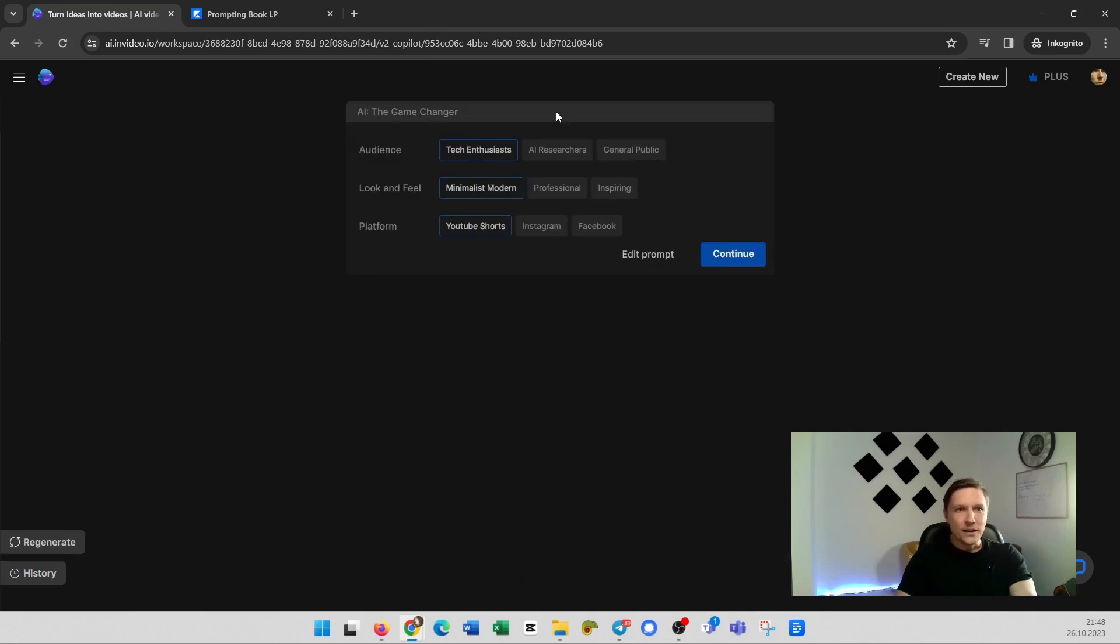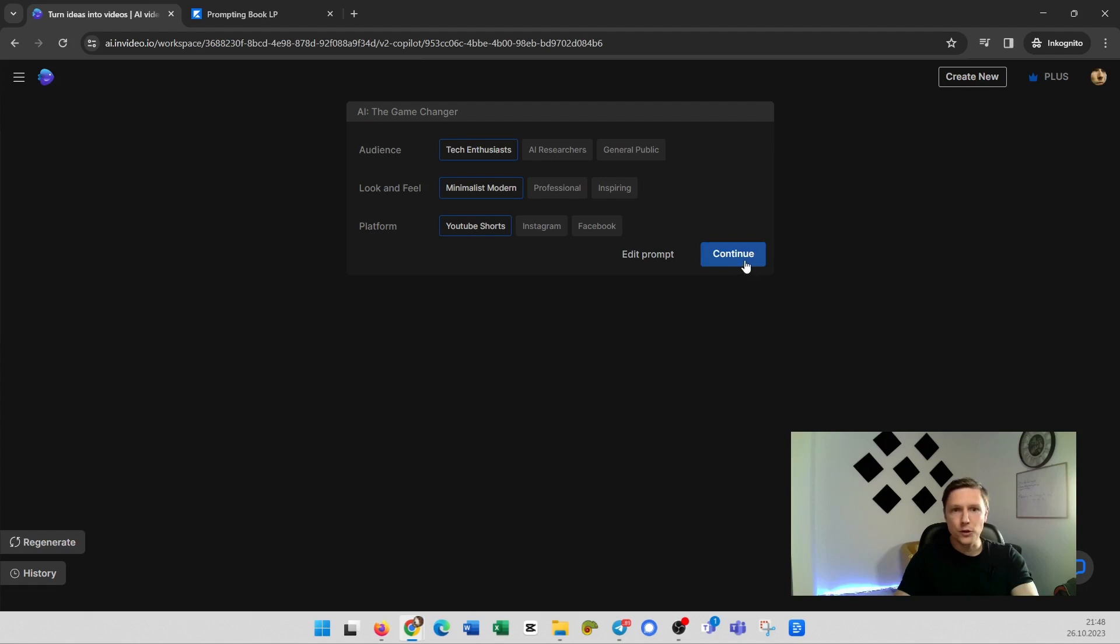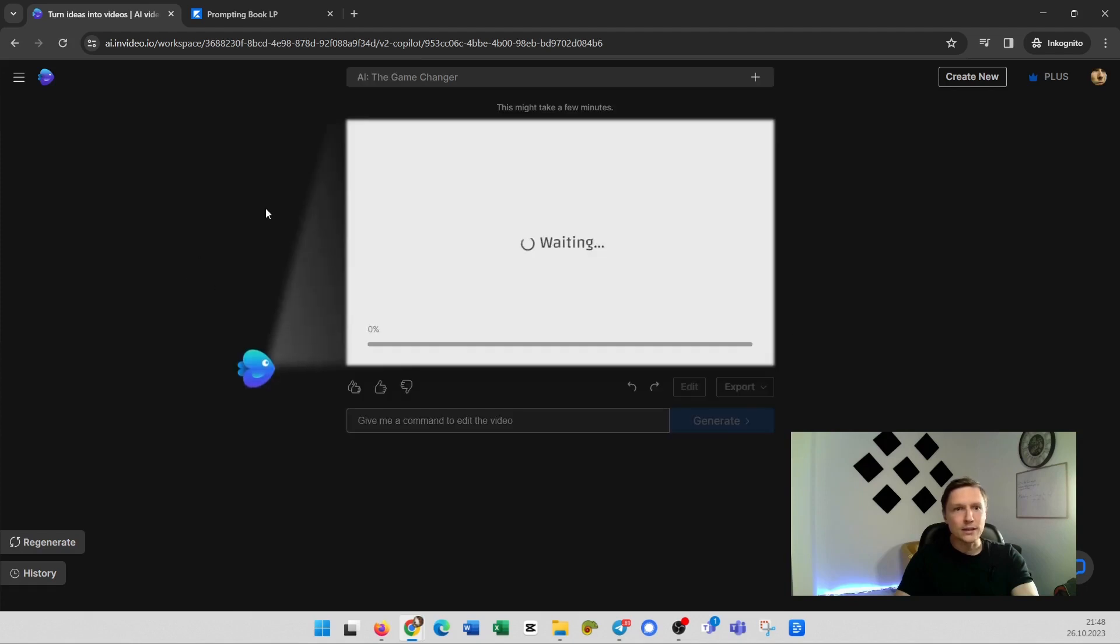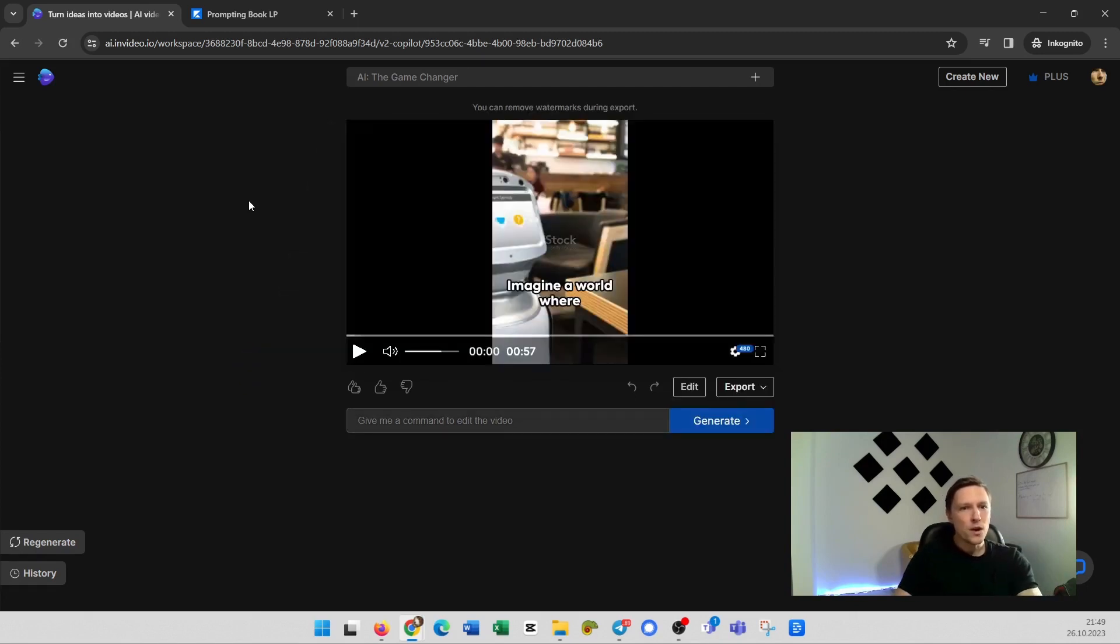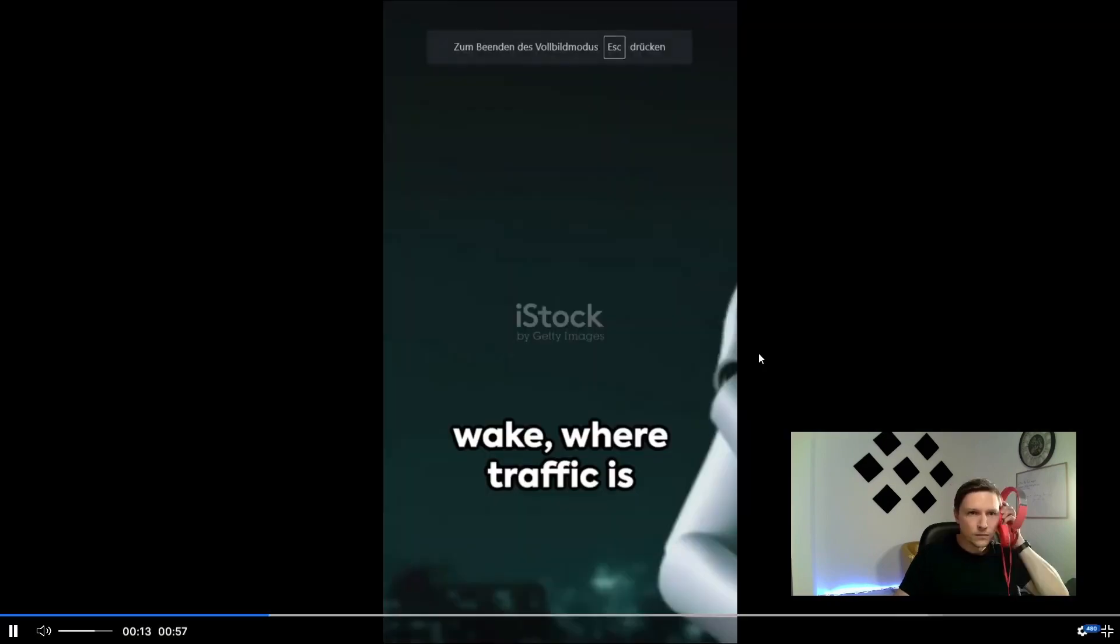Then you can choose here for whom is it for. What's the look and feel. What's the platform. Let's take YouTube short and let's continue. And now it's creating the video for me. And there we go. Here we have the video. Let's take a quick look.